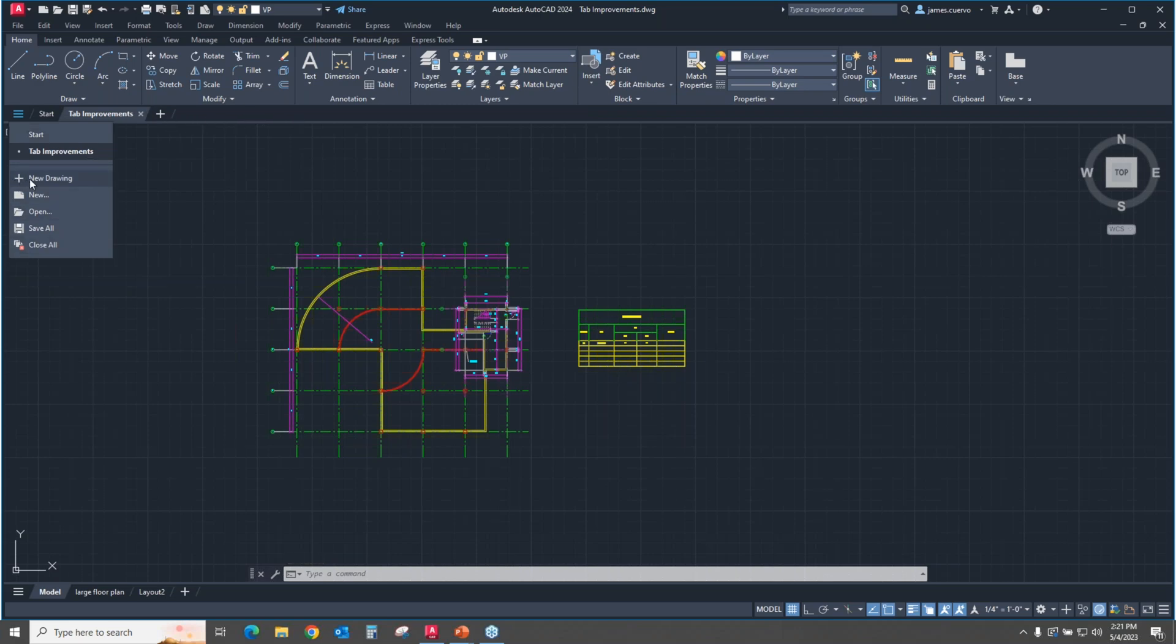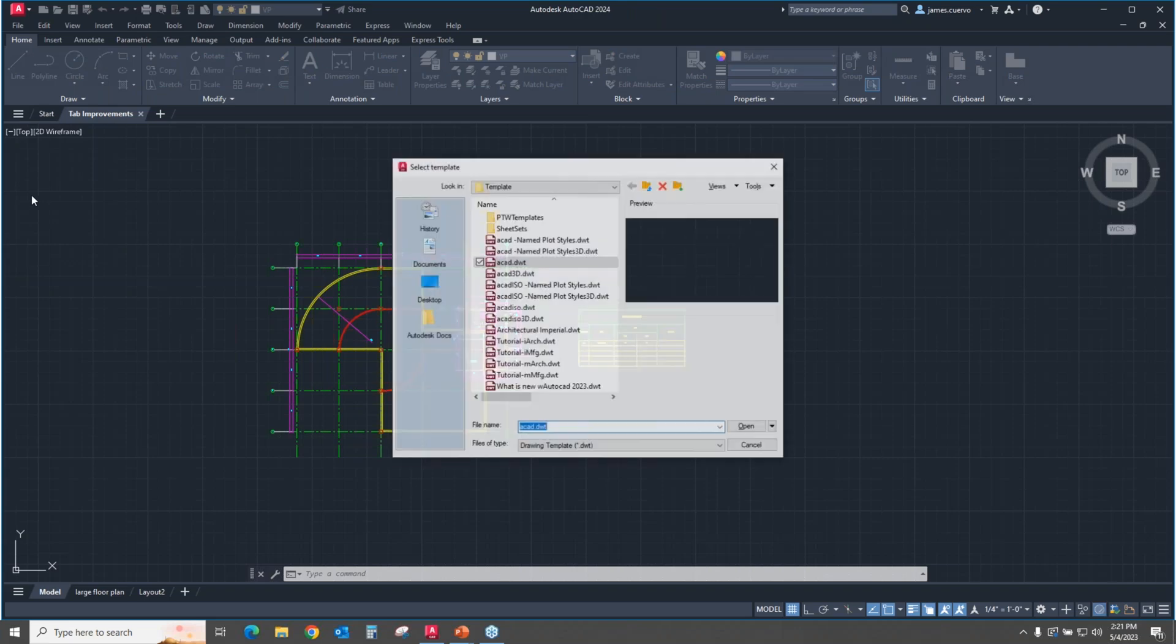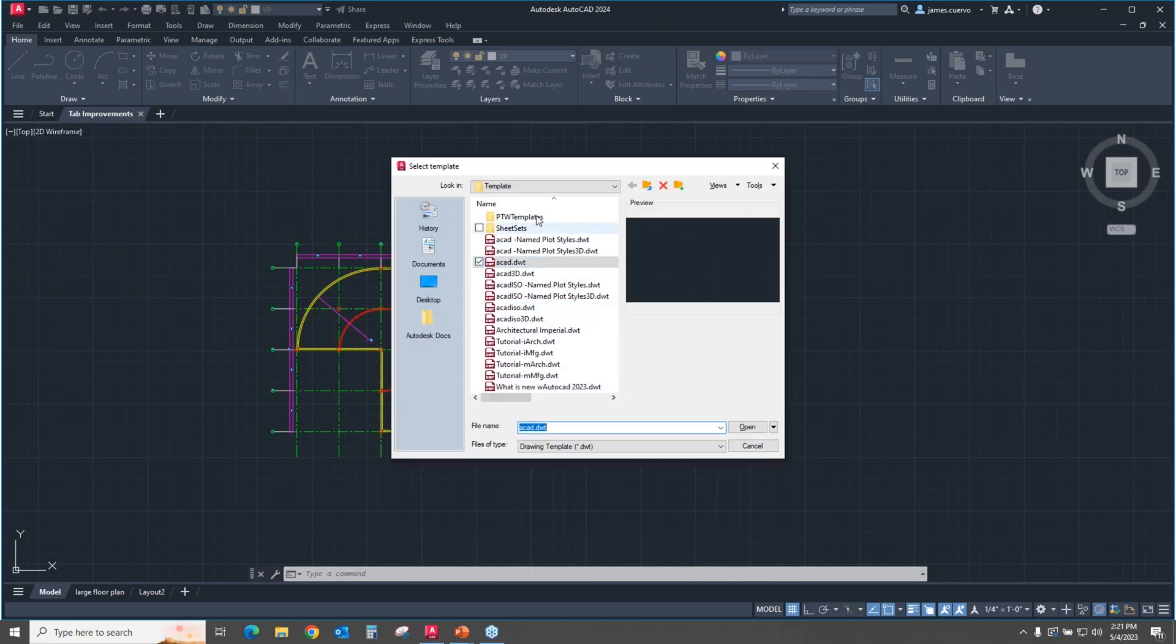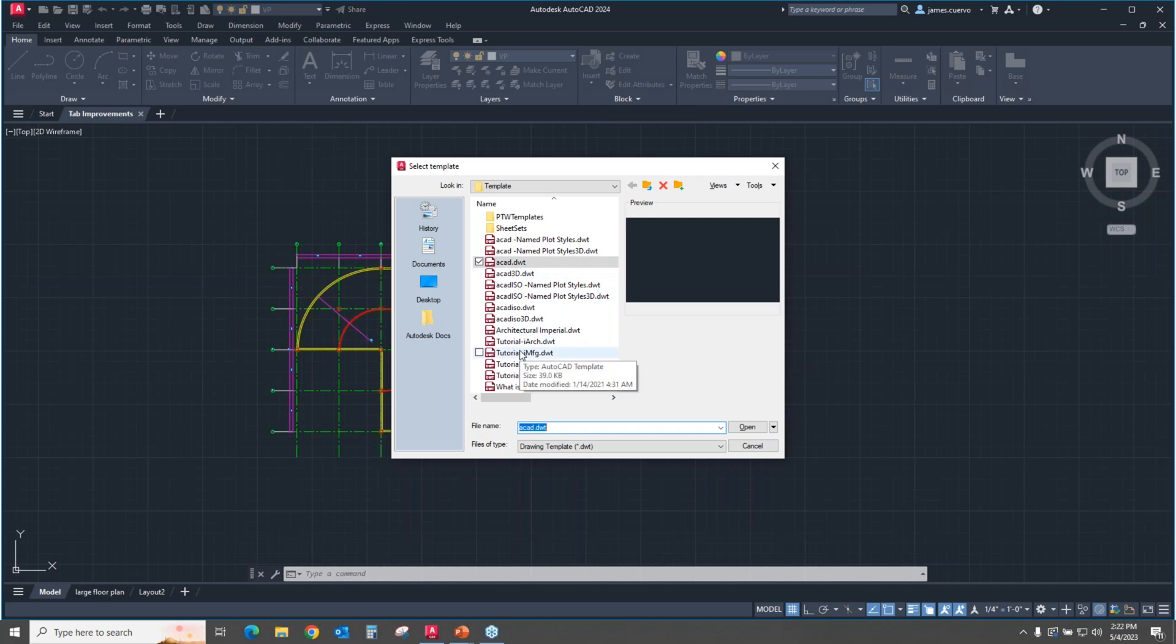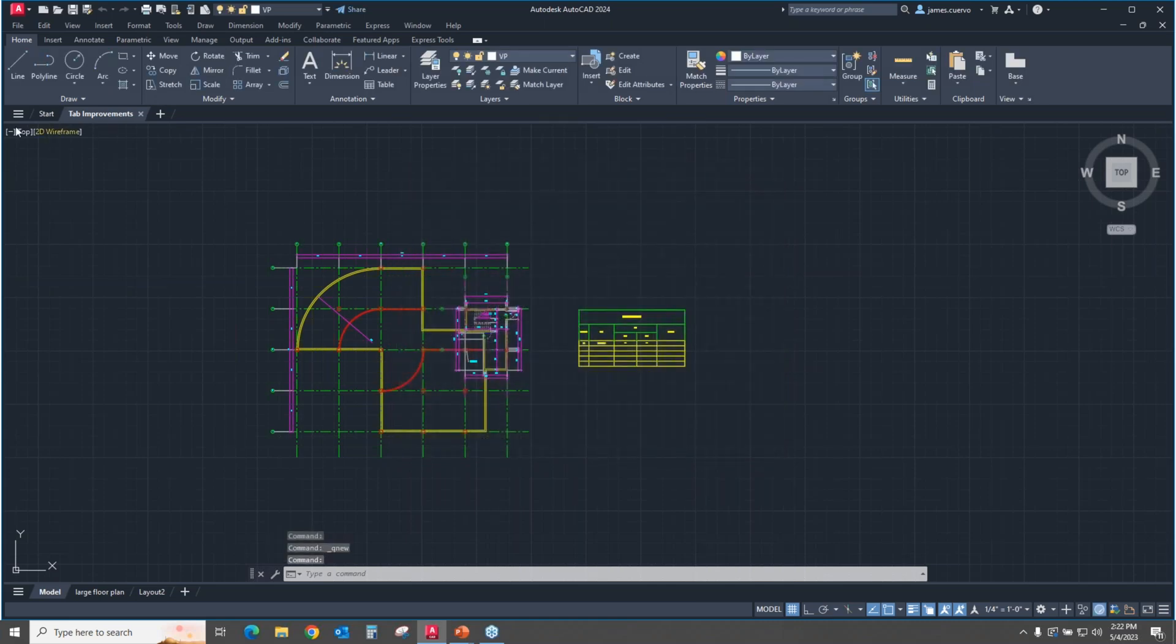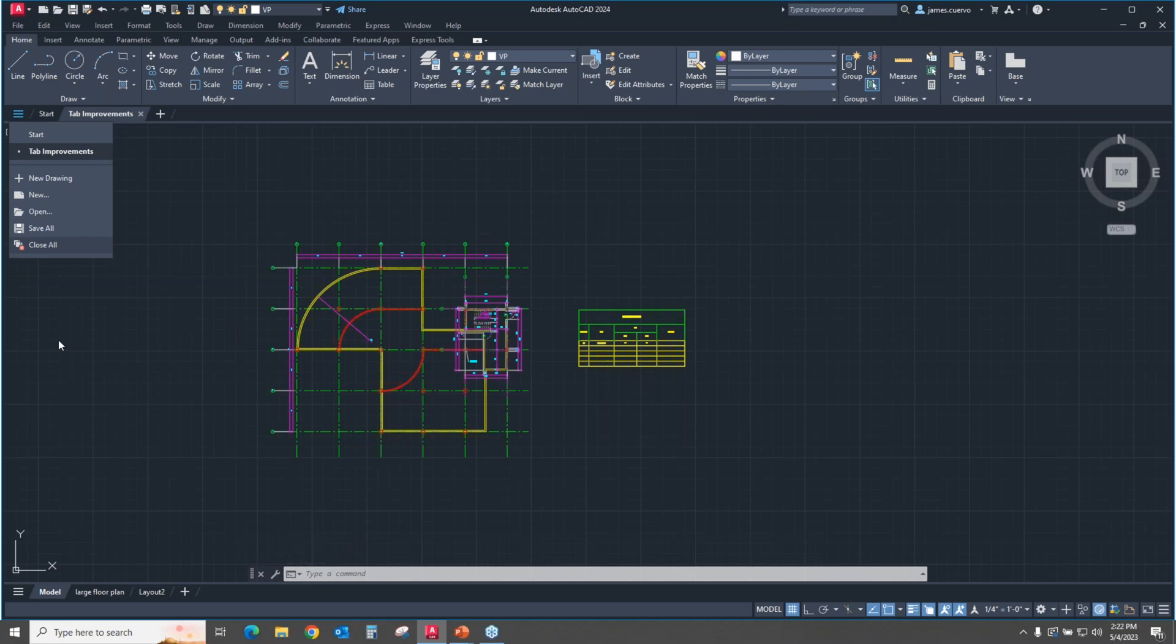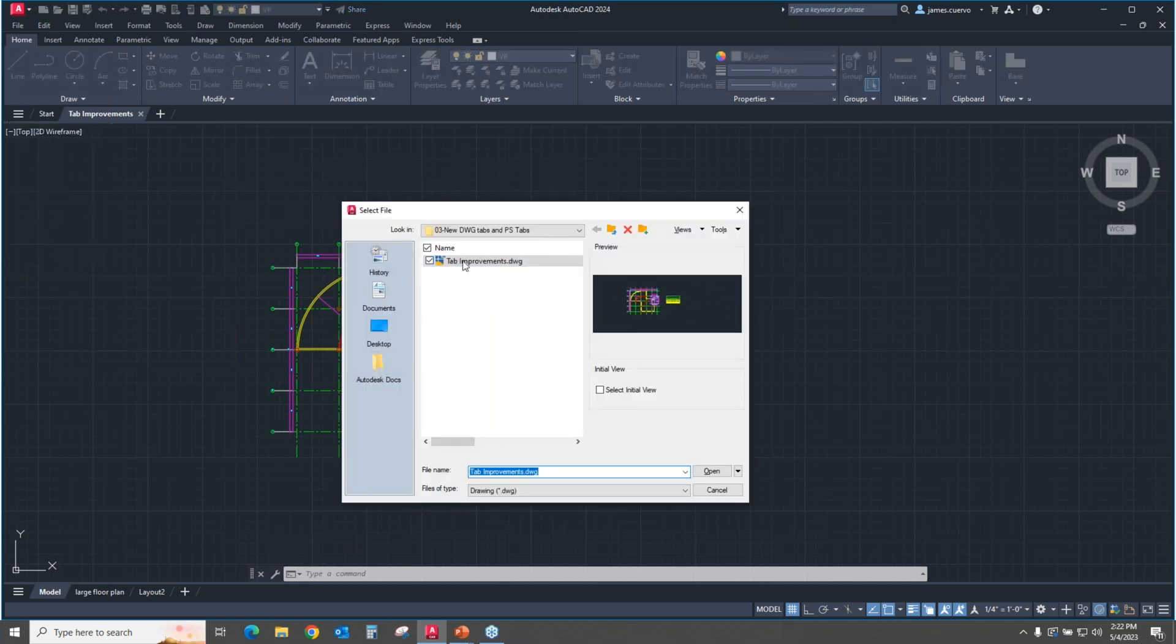In this section here, the plus sign is like hitting this plus sign here. It's the same thing. But if you go to new, it allows you to select the specific template that you want to use for the particular drawing that you're going to start. If I actually go to the plus, it goes ahead and gives you the default template according to your AutoCAD options. If we go to open, obviously, it's going to give us the dialog box for open.